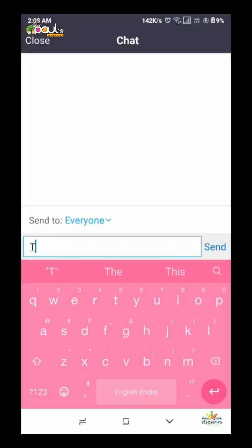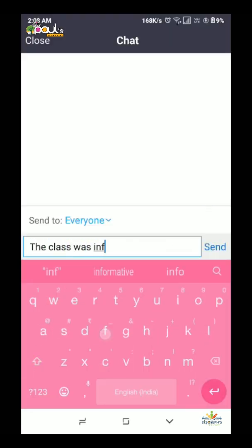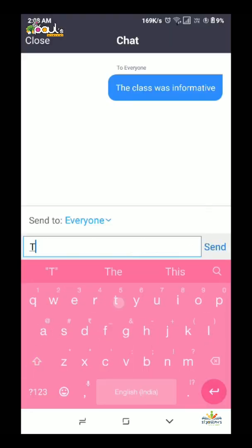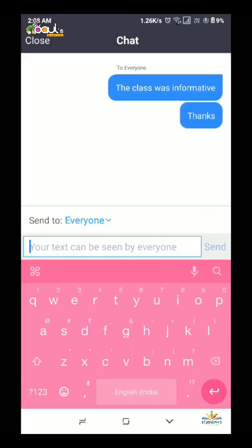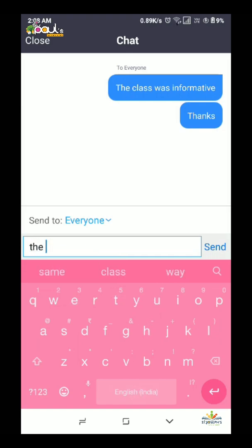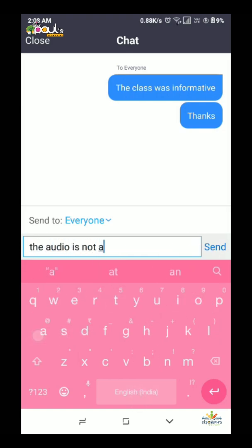When you finish the class, you can submit your feedback in the chat. You can also mention any drawbacks from the Zoom class.